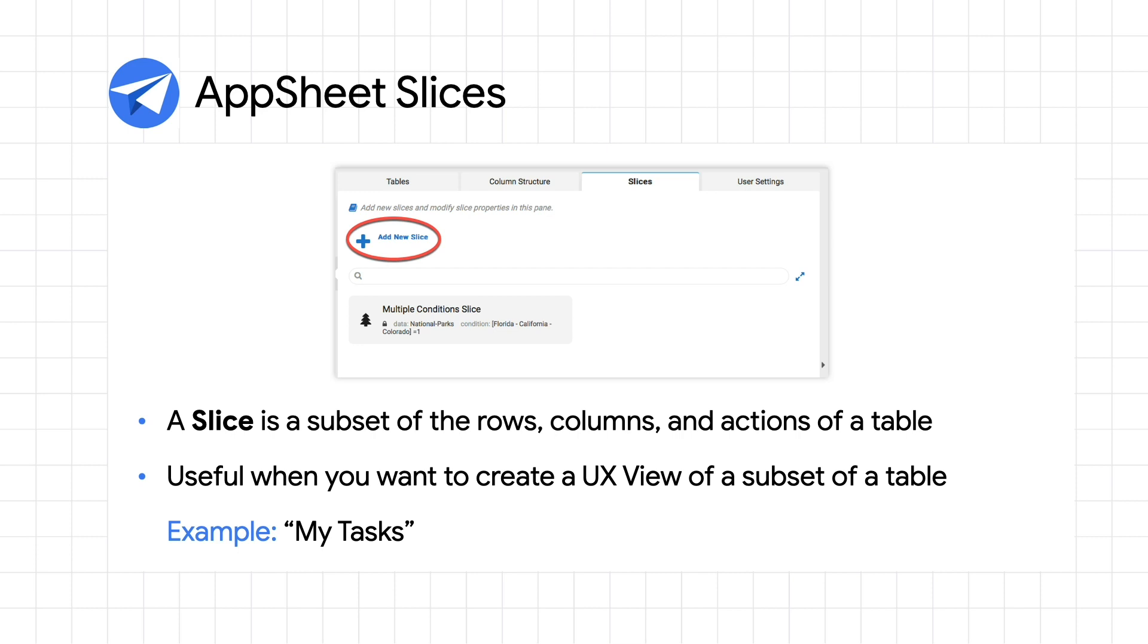For example, when you want to only show rows that match a user's email as needed for a custom My Tasks view. Building slices is easy in AppSheet, as the slices editor pane allows for their quick construction and immediate testing, all without requiring any code or knowledge of structured query language.